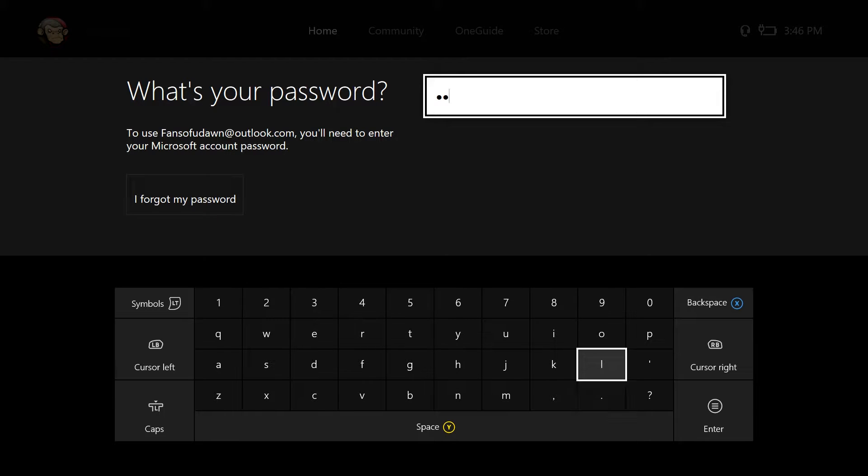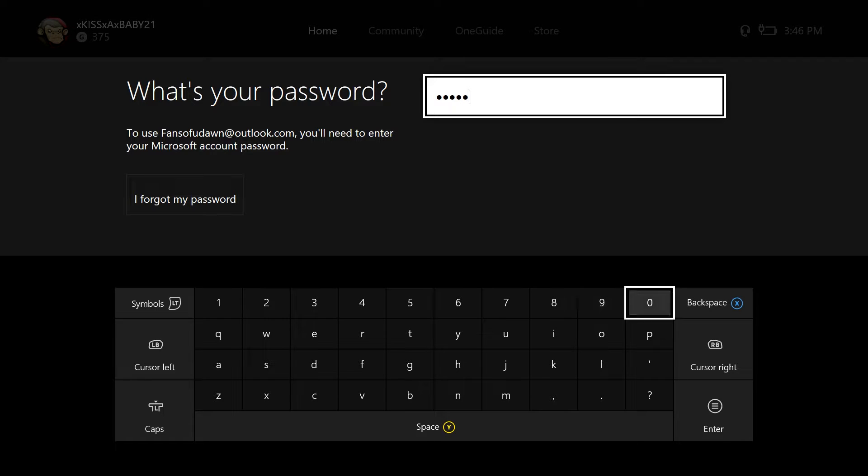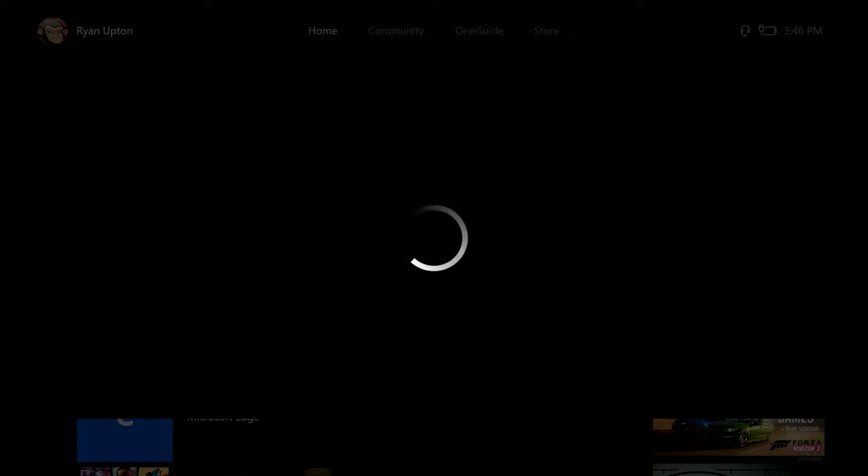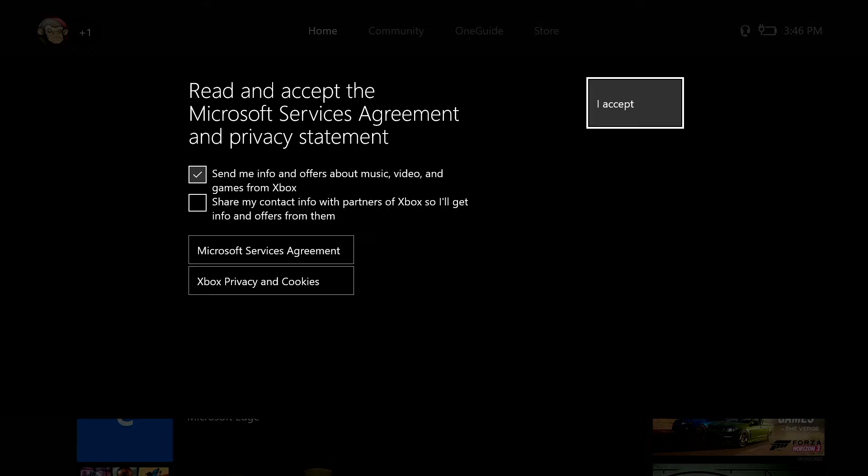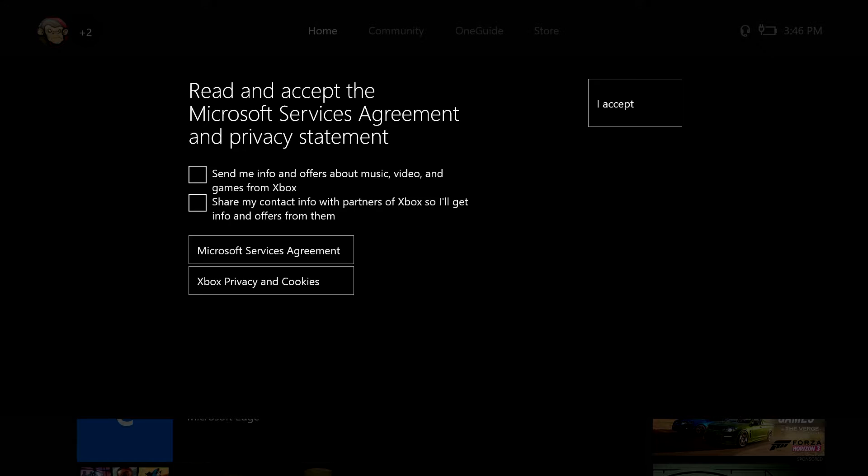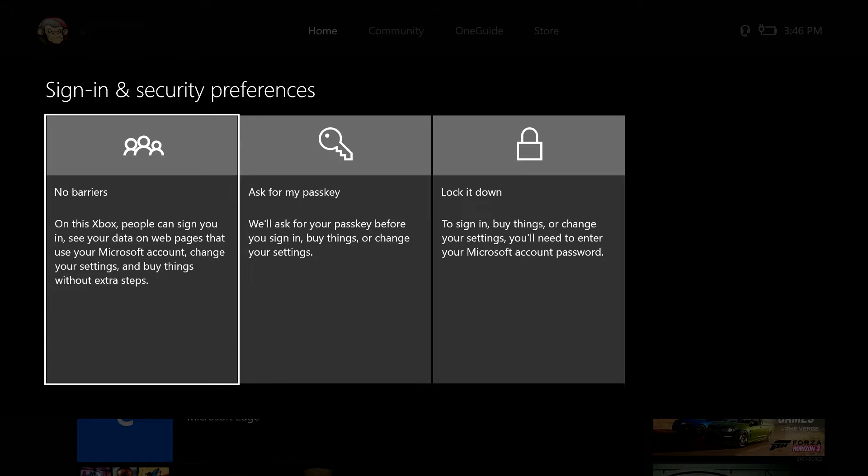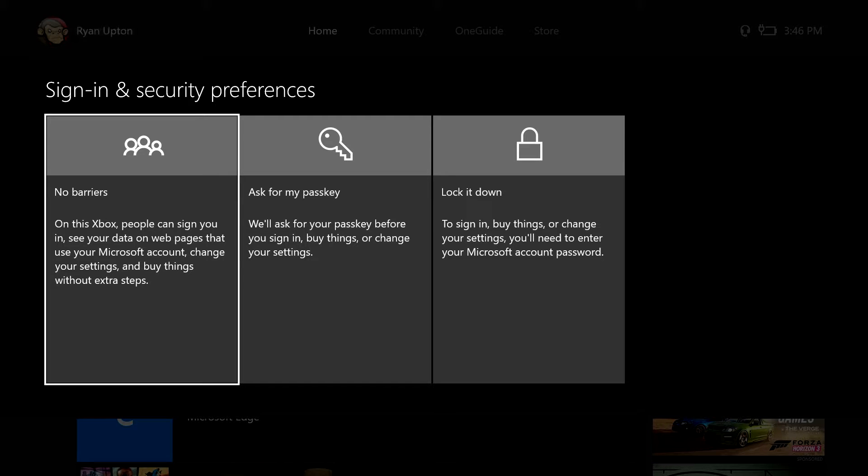Xbox 2017. So no, we do not want that. I'm kind of sick, so if I don't sound as enthusiastic as I normally do, that's why. You're going to want to make sure when you create your second account you have no barriers, because if you do not have no barriers on, it will not work.